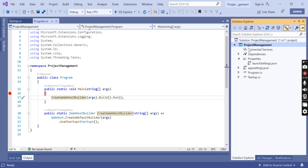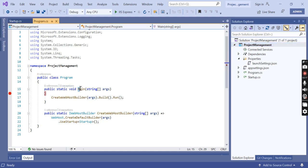This is my ASP.NET Core empty project and you can see the program.cs file. This file has a method that is public static void main. If you have any experience with previous versions of .NET, a console application has a main method and it is the entry point for the console application. But here we are creating an ASP.NET Core web application, not a console application. So the obvious question is: why do we have a main method? The important point is that an ASP.NET Core application initially starts as a console application, and the main method in the program.cs file is the entry point.